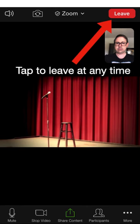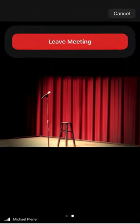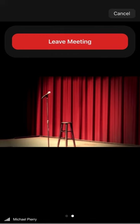Finally, if you need to leave the meeting at any time, you may do so by tapping the red Leave button on the top right of the screen. Then tap Leave Meeting as shown here to confirm. Note that you may not be able to re-enter once you leave since hosts usually lock meetings once they begin for security reasons.